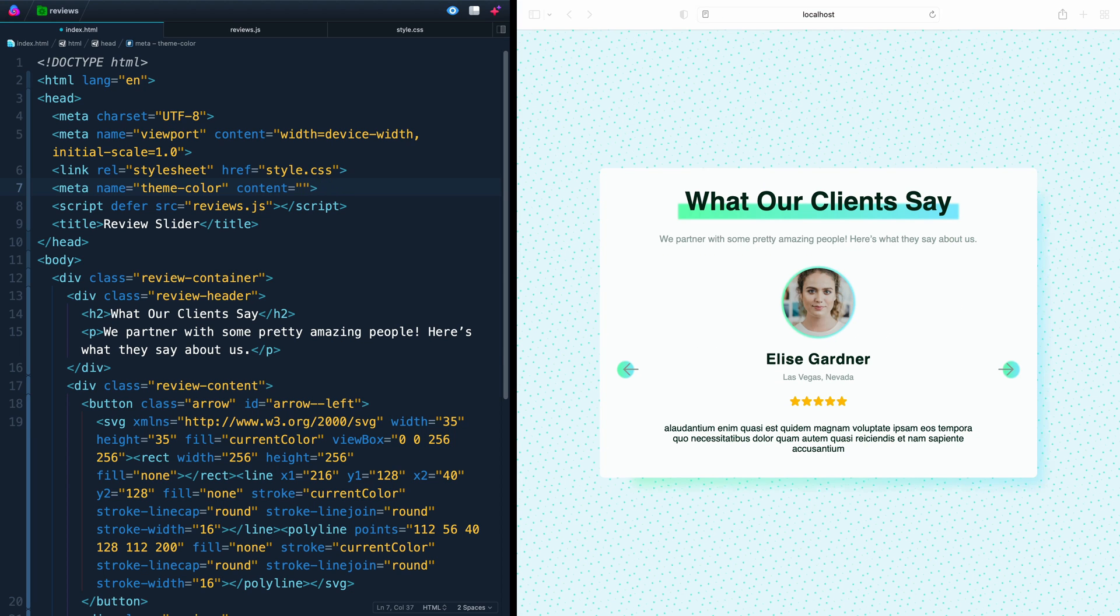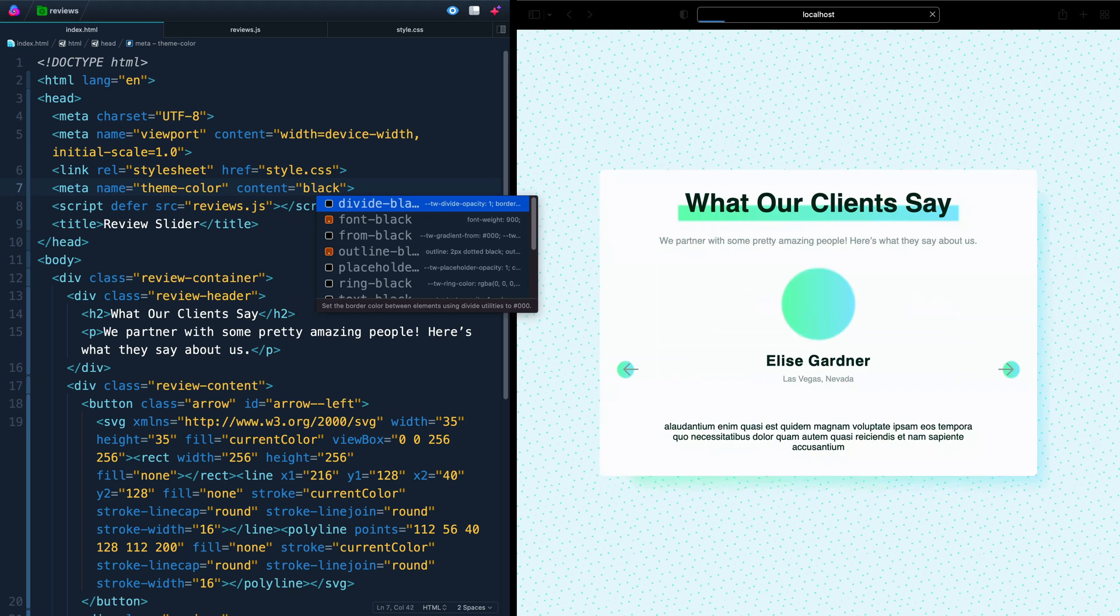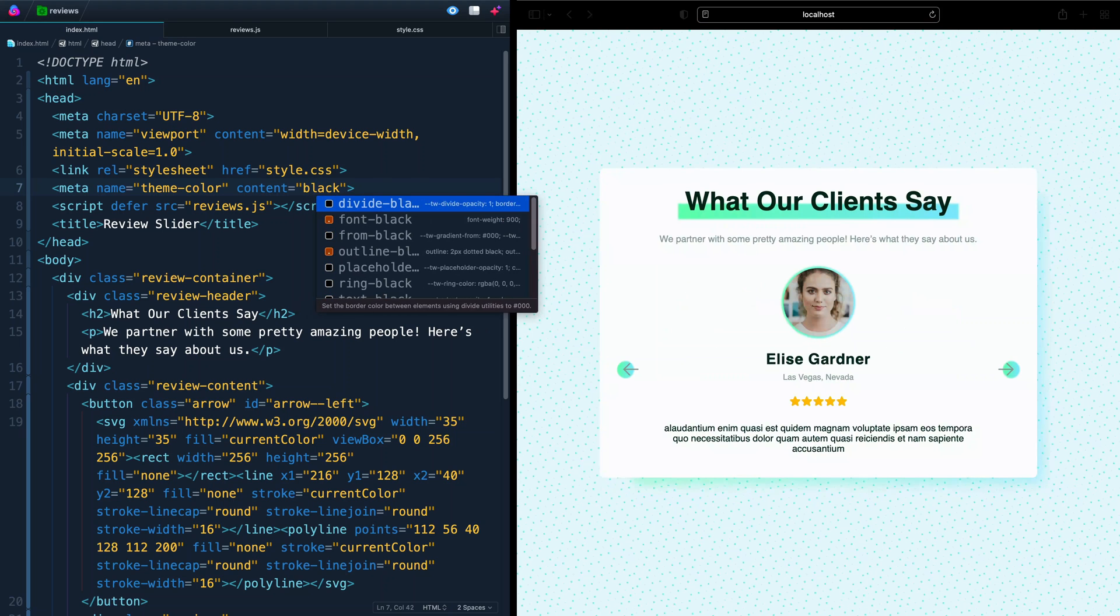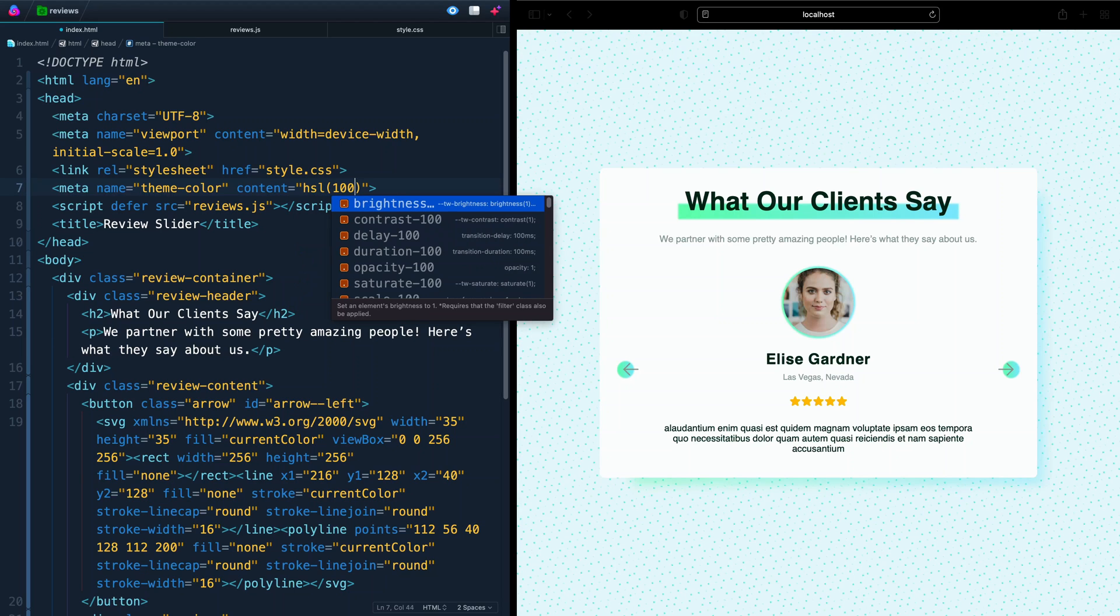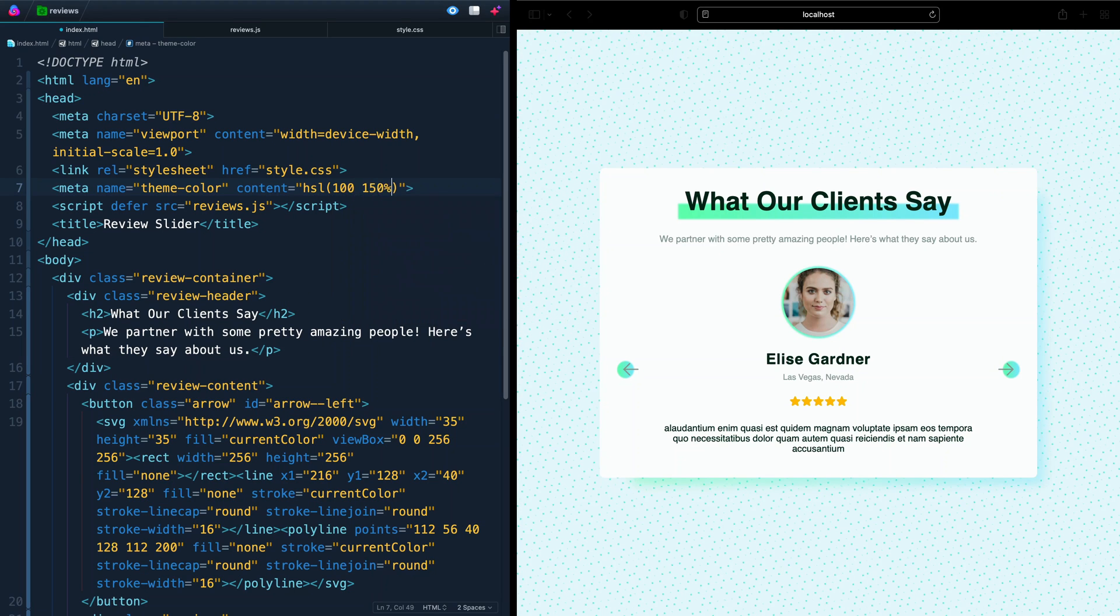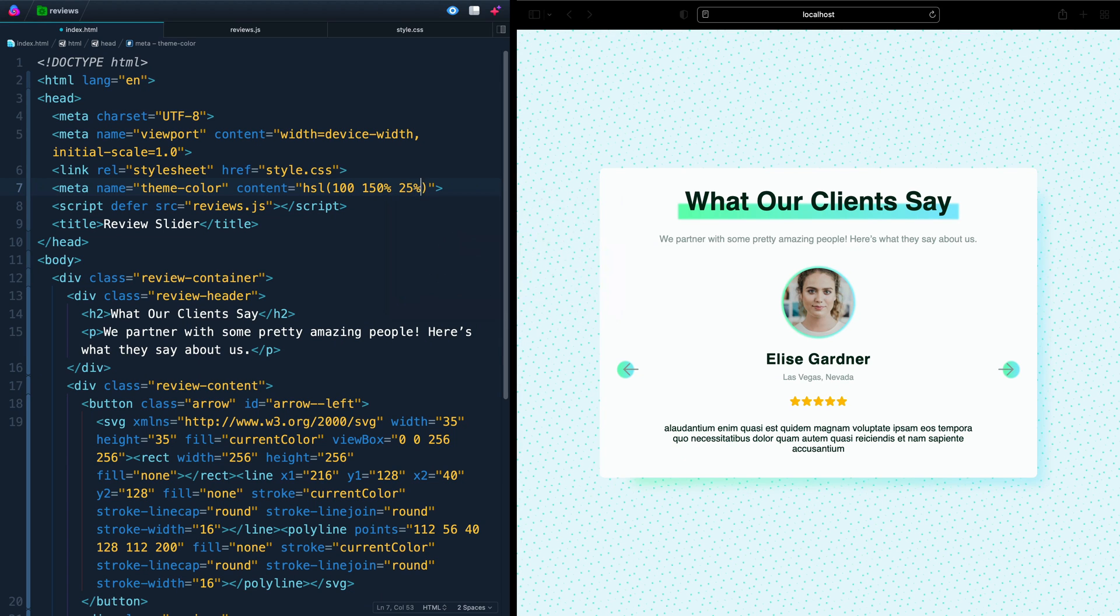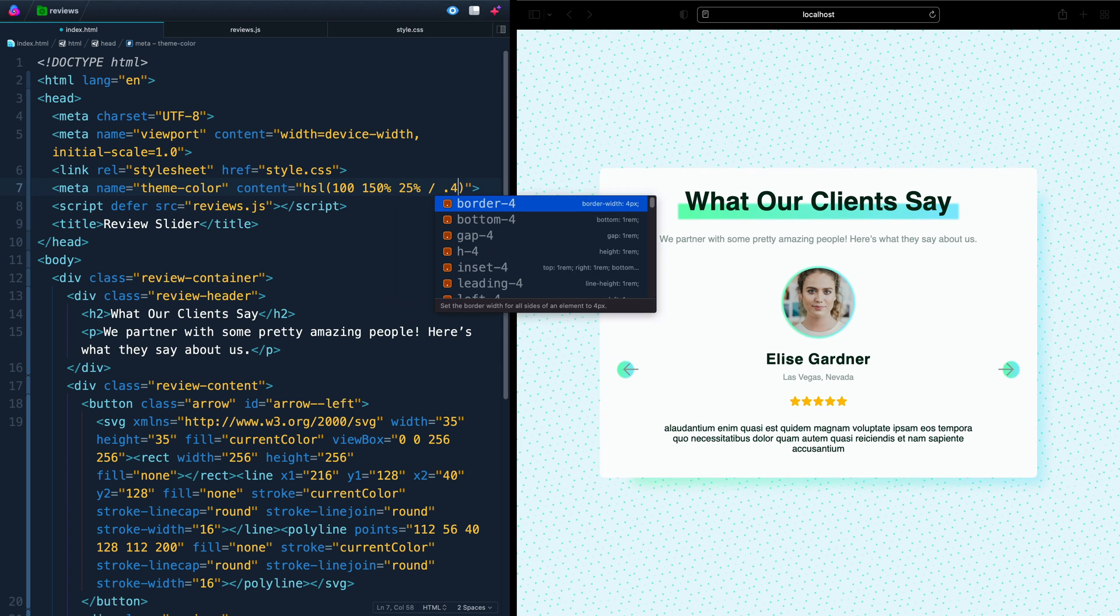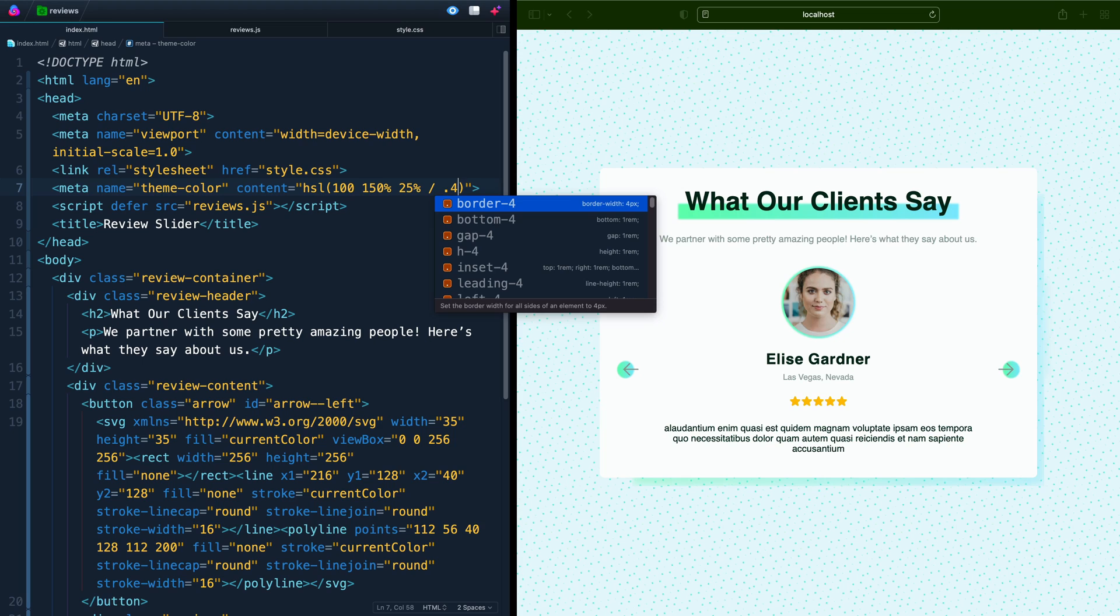Or you can add a named color, like black, and save that, and it'll update automatically for you. You could, of course, also add HSL. You can come in here and say 100, and then 150%, 25%, and then maybe you do 0.4, something like that, and again, that would update automatically.